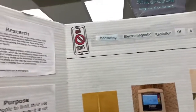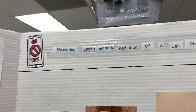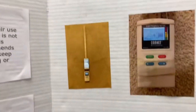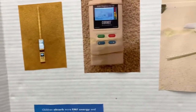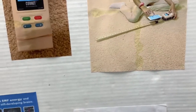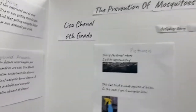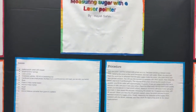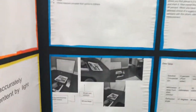The next project is titled 'Measuring Electromagnetic Radiation of a Cell Phone.' After that we have 'The Prevention of Mosquitoes.' Our next project is 'Measuring Sugar with a Laser Printer.'